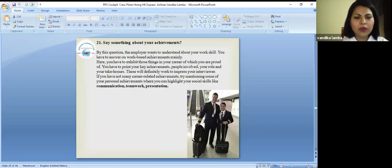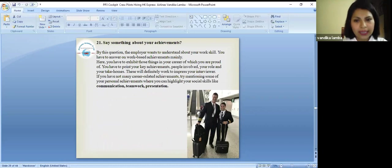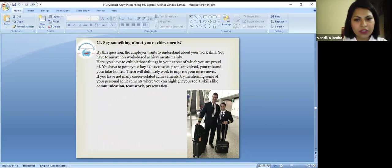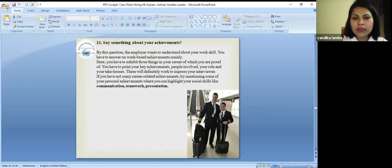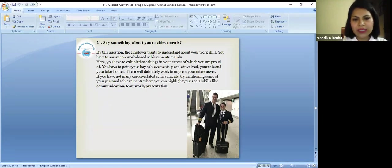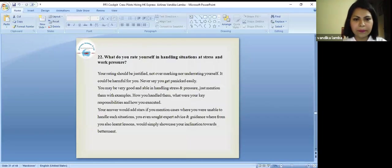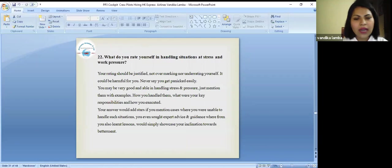Tell something about your achievements. By this portion the employer wants to understand about your work skill. You have to answer on work based achievements mainly. Here you have to exhibit those things in your career of which you are proud of. You have to find your key achievements like you can say communication, teamwork and presentations.